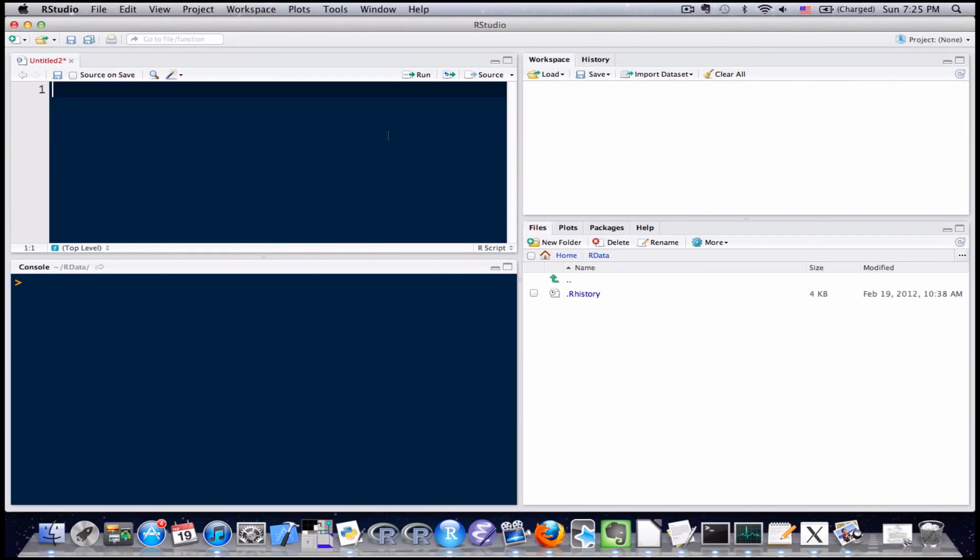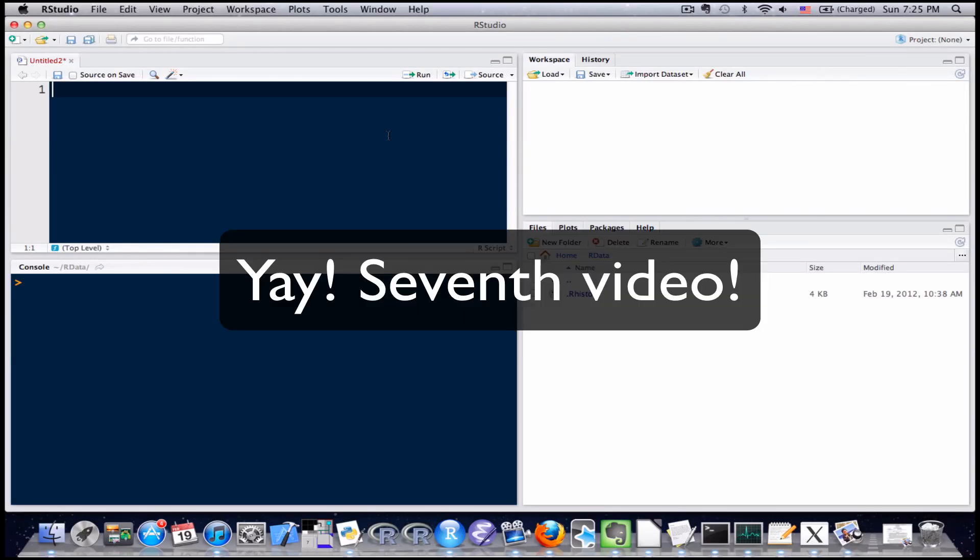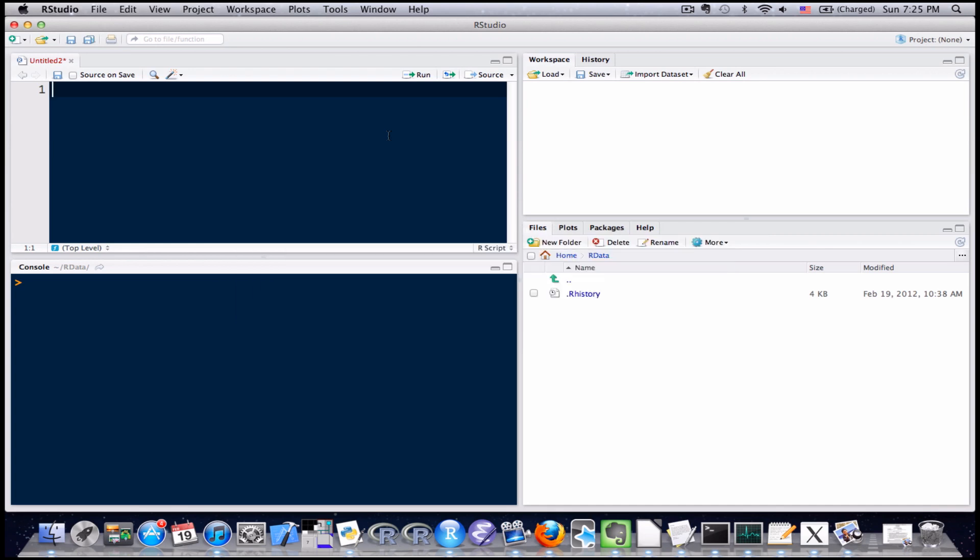Hello everybody and welcome to your 7th R tutorial video. In this video I'm going to continue with vectors and I'm going to show you how to combine and slice vectors. Okay, so let's get started.